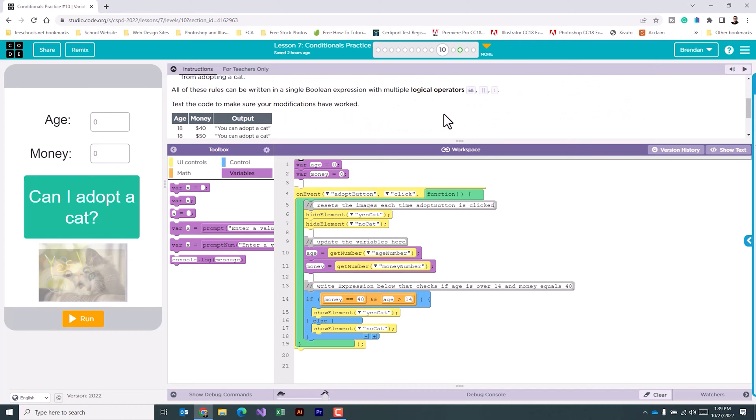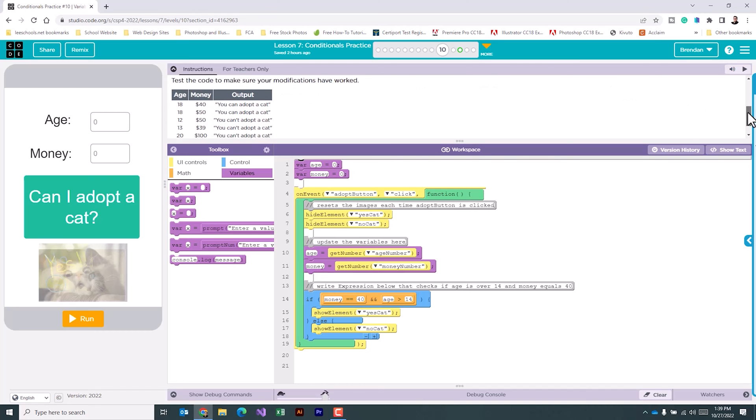It tells us all of these rules can be written in a single Boolean expression with multiple logical operators. And then it gives us some test parameters here.